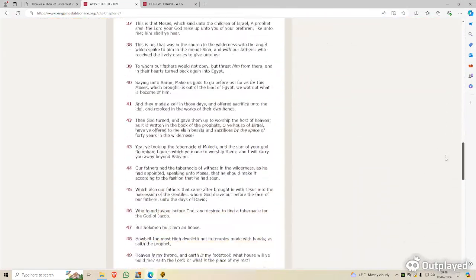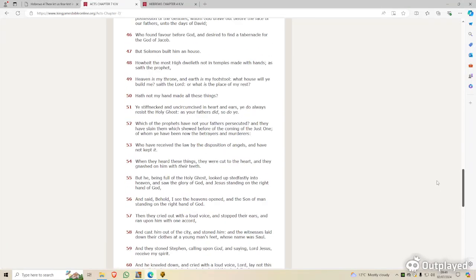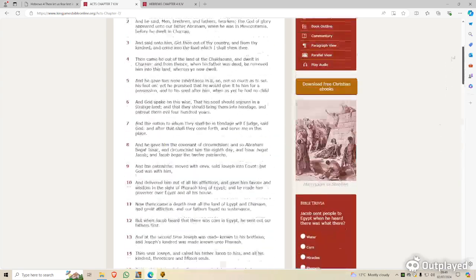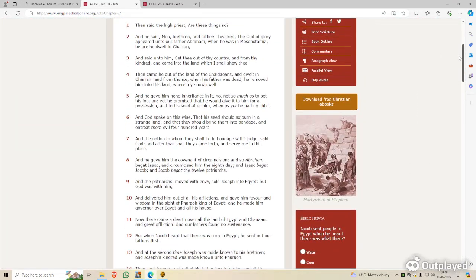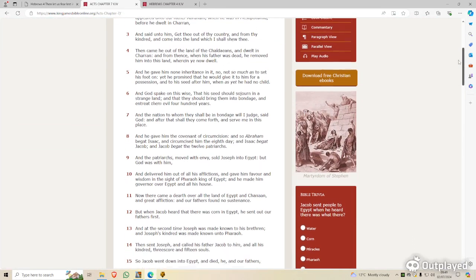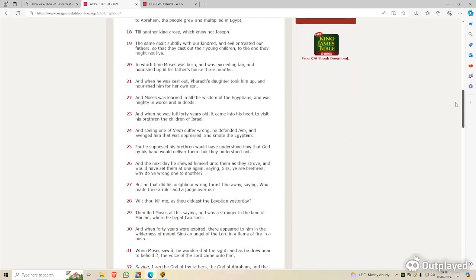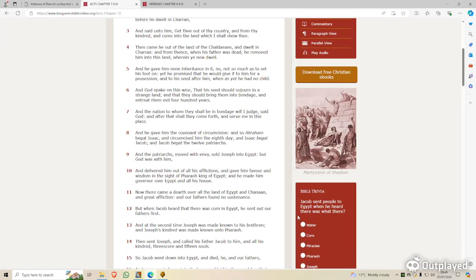So I hope this has been edifying to you, brothers and sisters, and remember, keep praying in tongues, and we can edify one another when we do our Bible studies and meet together. Praise the Lord.